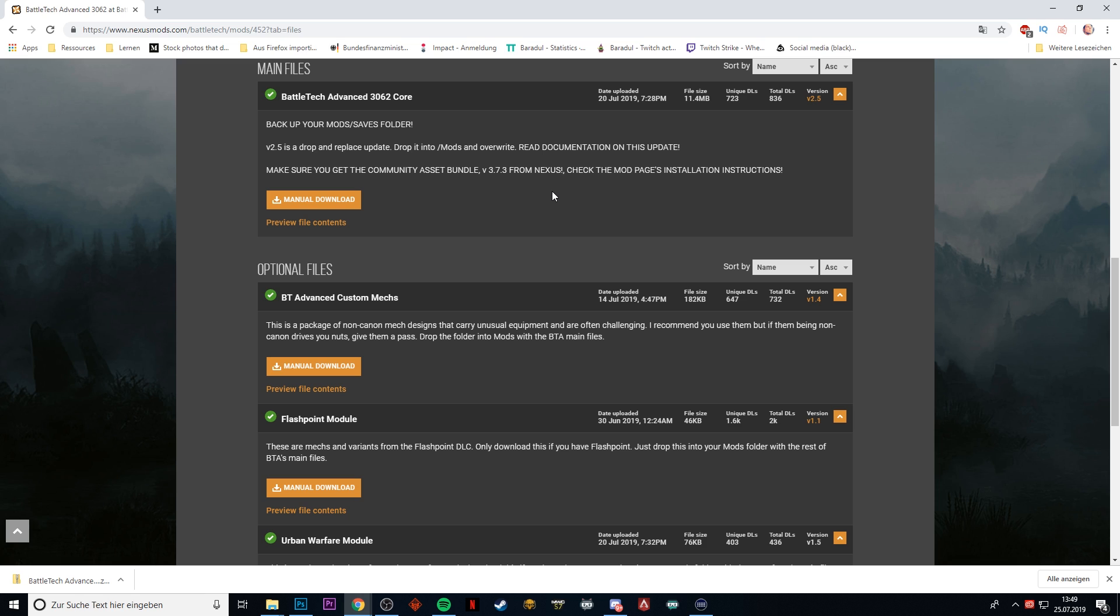It's multiple gigabytes of data for all the new mech models and all the new weapon styles and stuff. So it makes it easier for the modders to actually push an update to their mod pack without having you download a huge amount of data again.